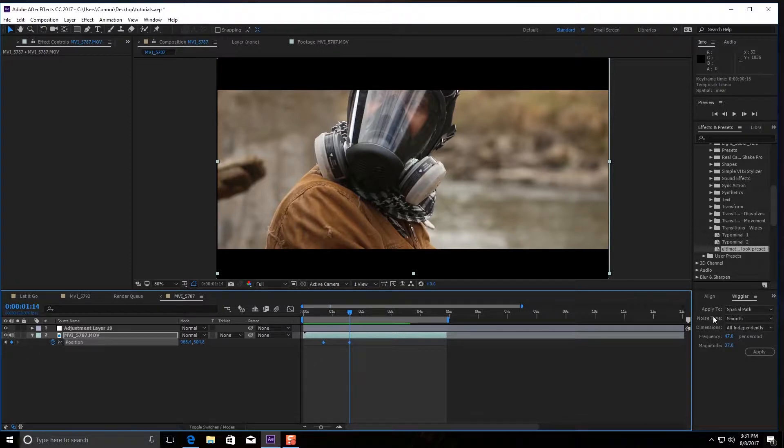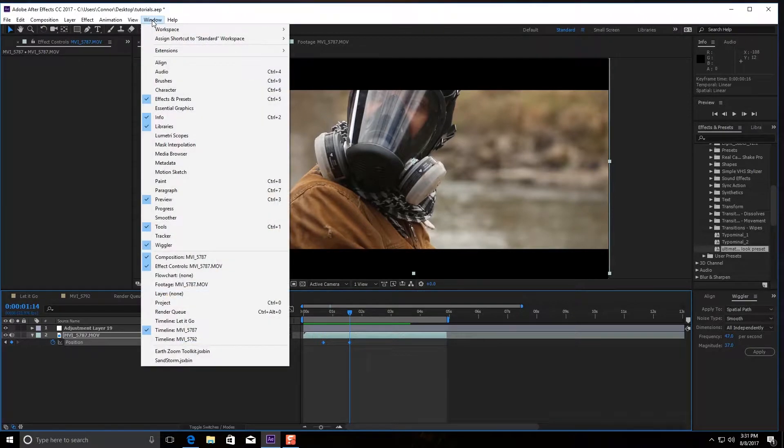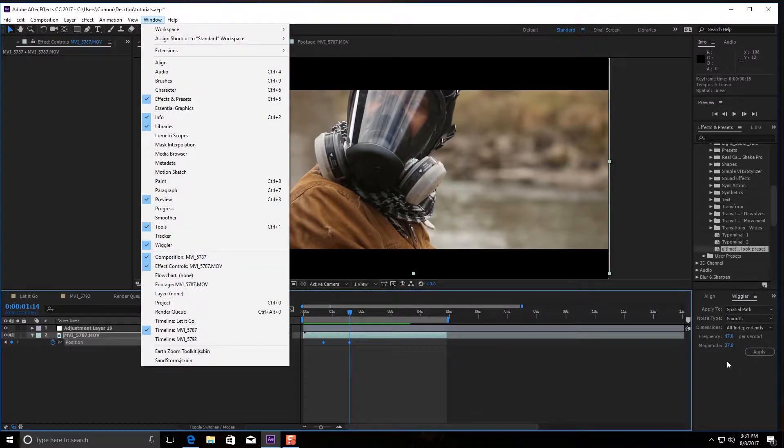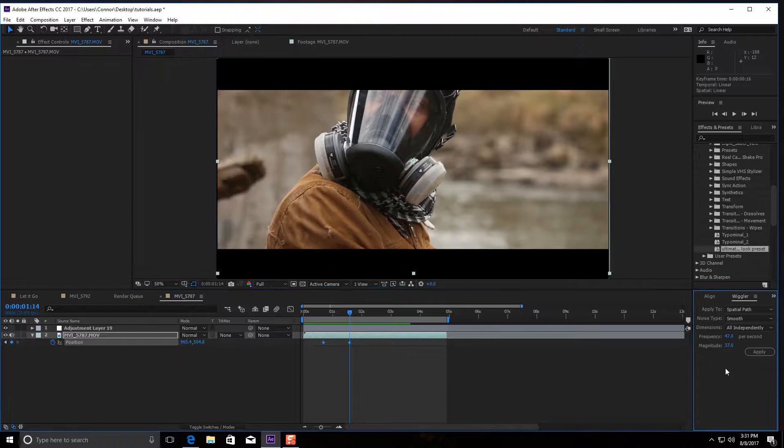You're going to select both of them and you're going to go down to your wiggler tool. Now if you don't have it down right here, just click window, wiggler, and it'll pop up.